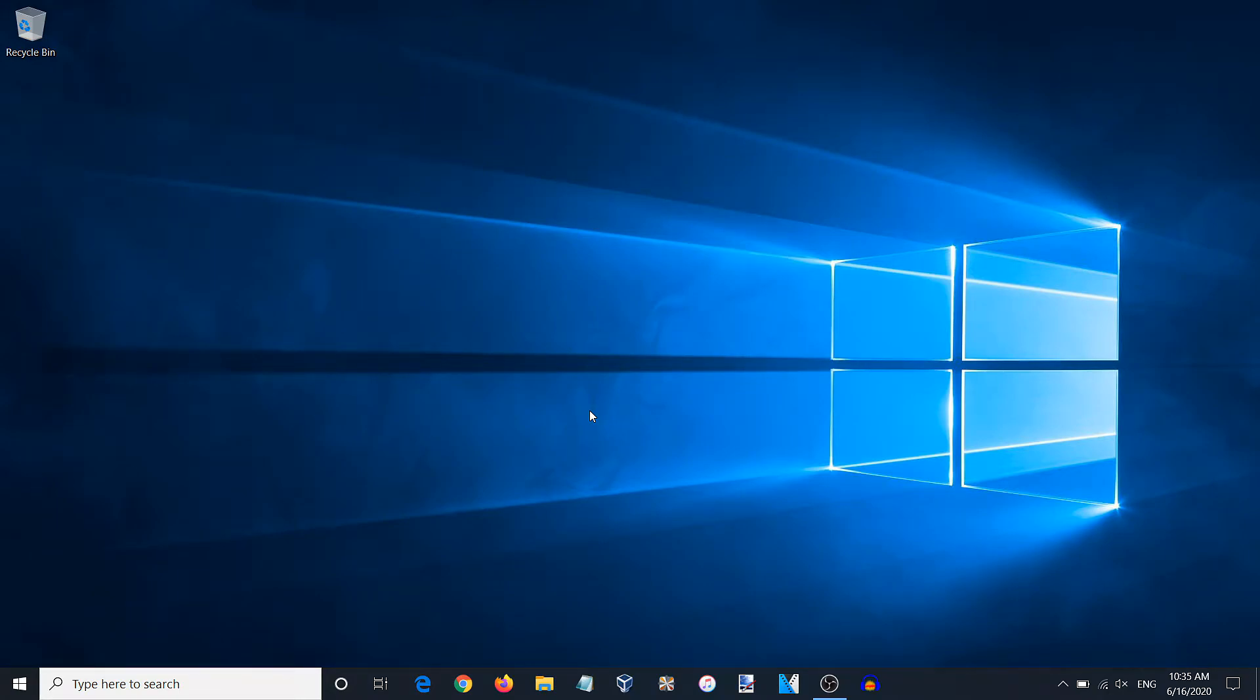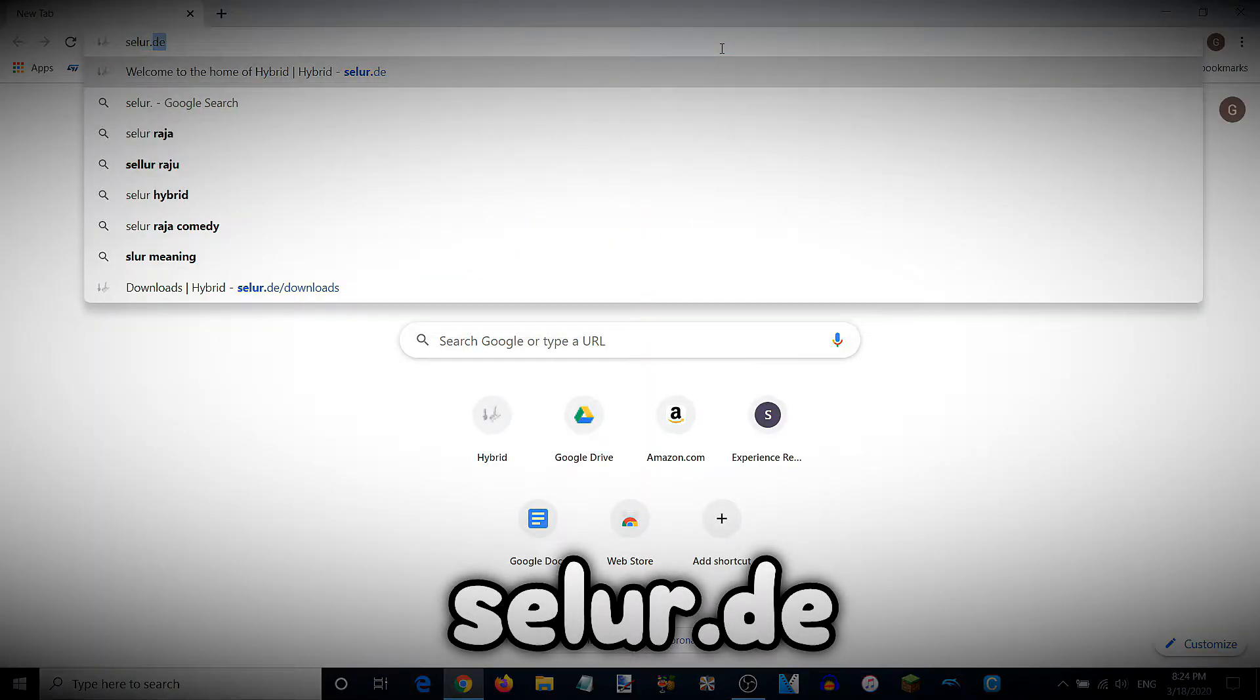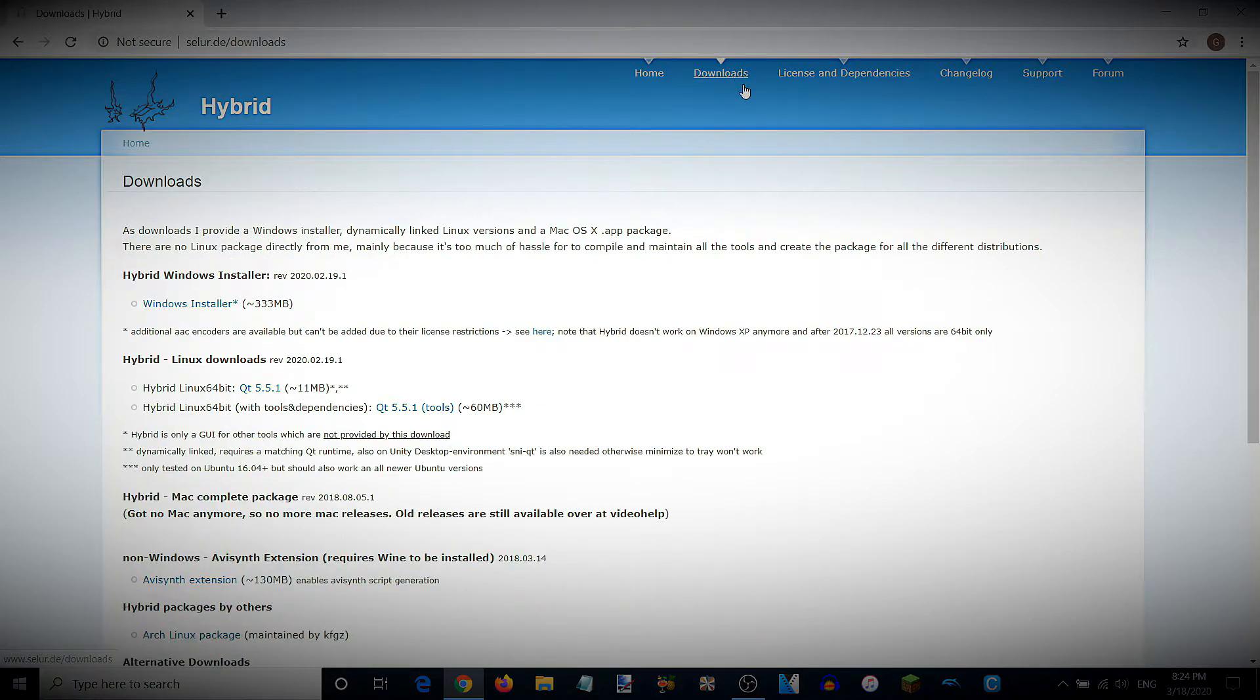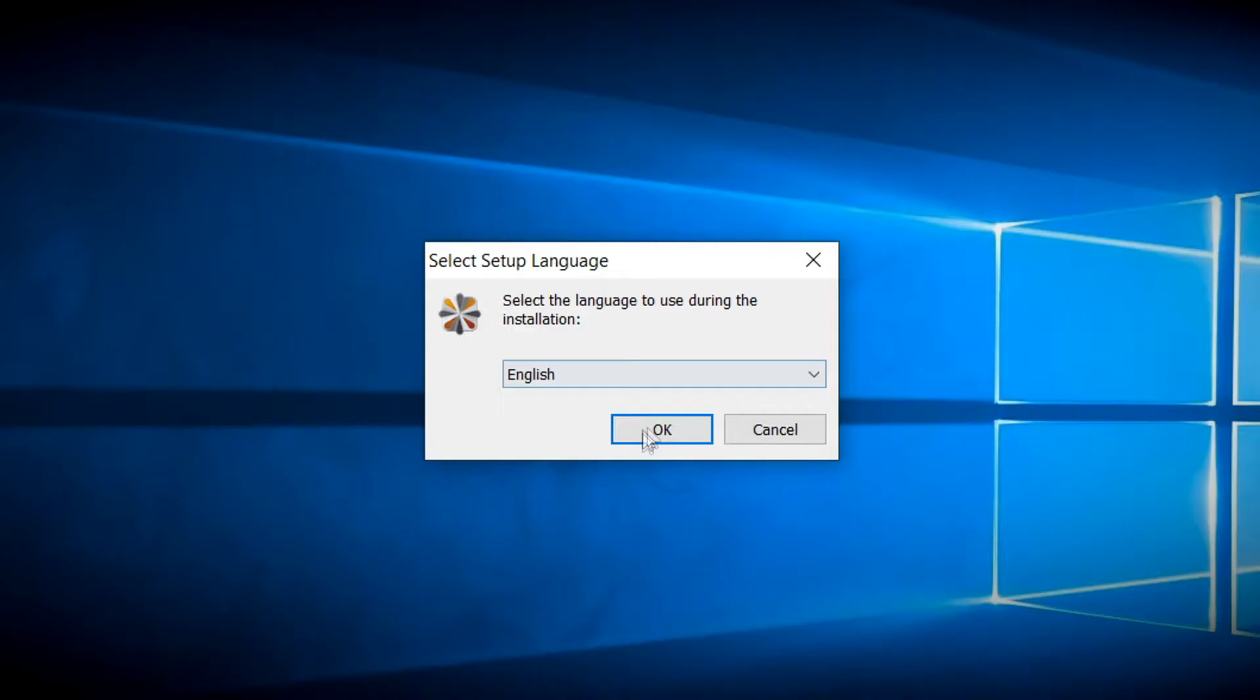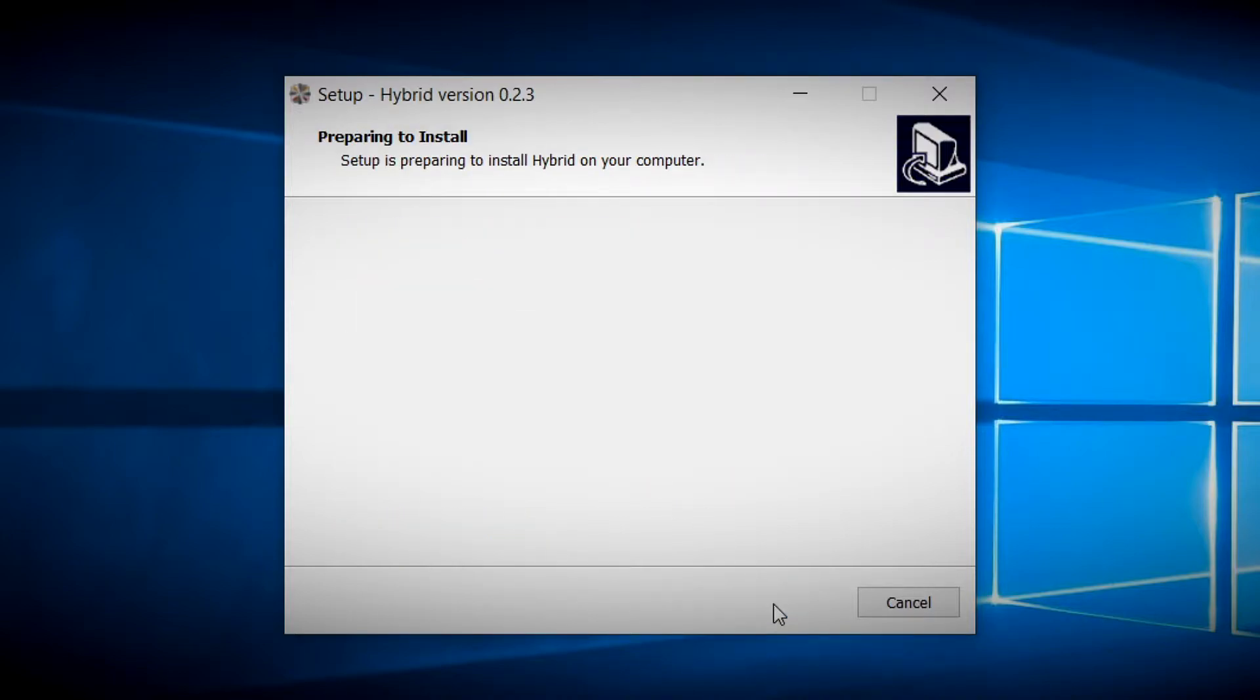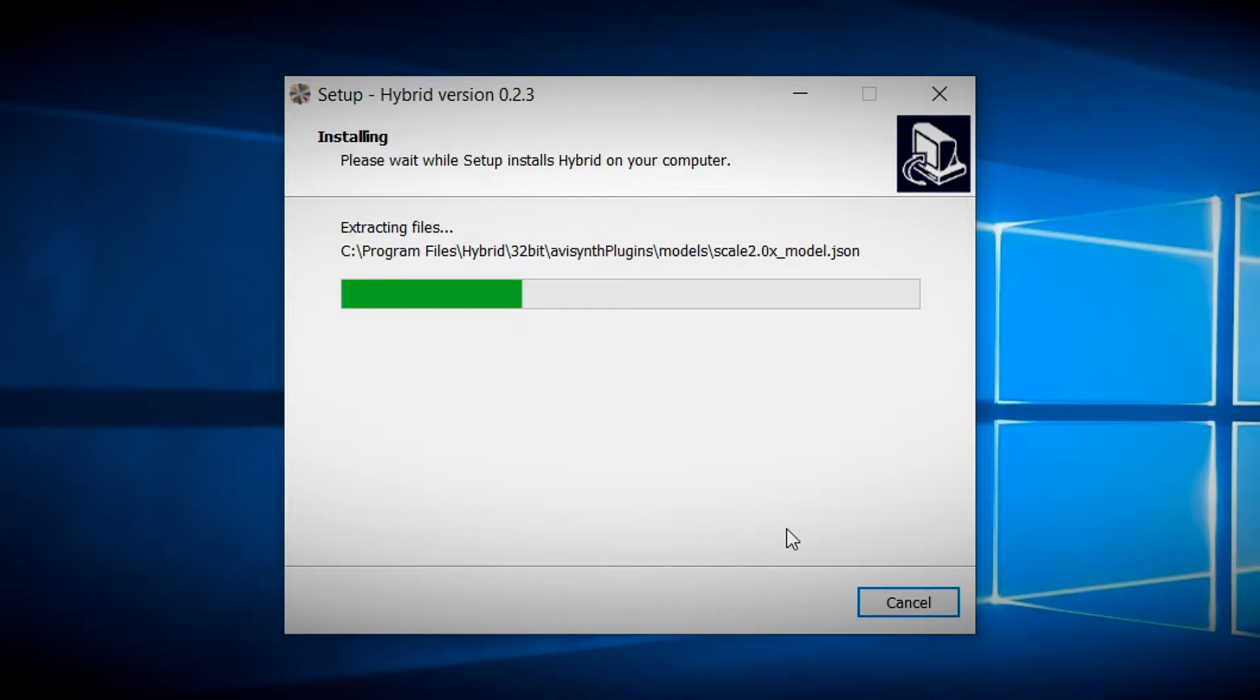If you don't already have Hybrid, please open up your web browser and go to selur.de. Navigate to the downloads page and download the installer according to your operating system. Follow the instructions in the setup wizard and click install. The time for installation depends on your hard drive speed but should take no longer than 2 minutes.